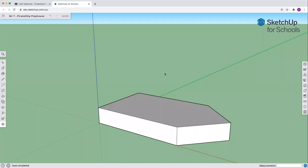Welcome back to the Pirate Ship Playhouse. You have successfully made the hull of your ship, or sorry, the shape of your ship. Now we will make the hull.